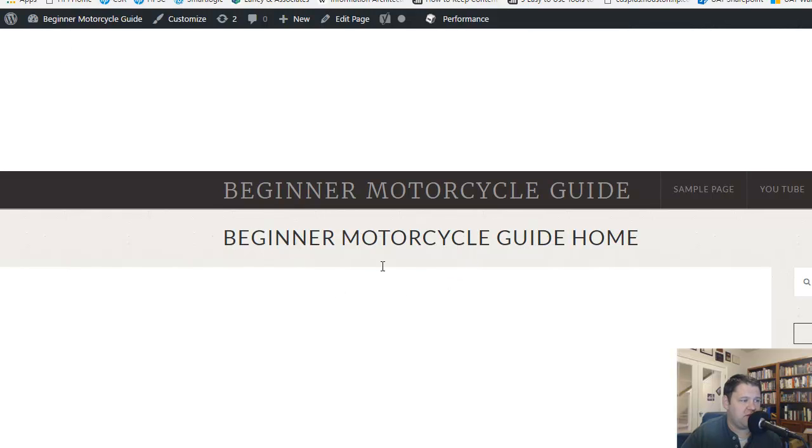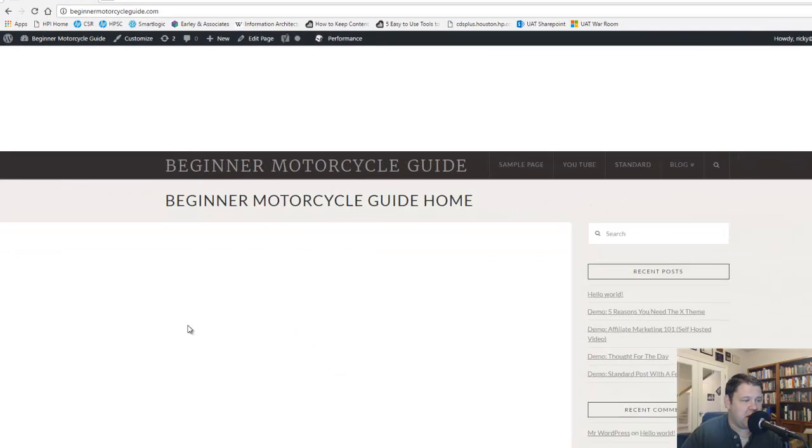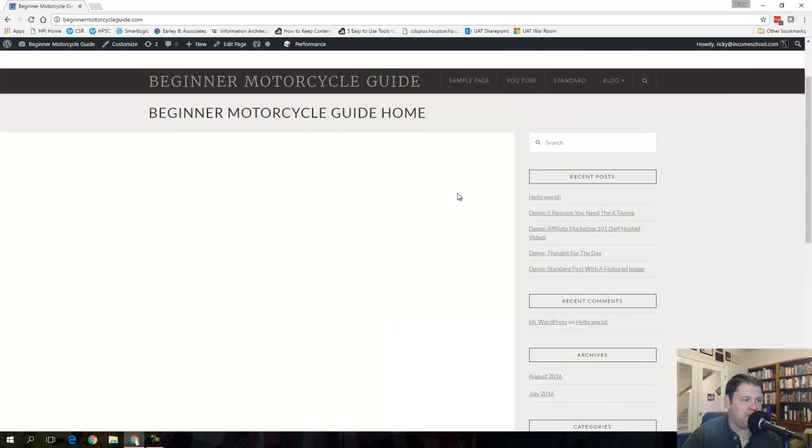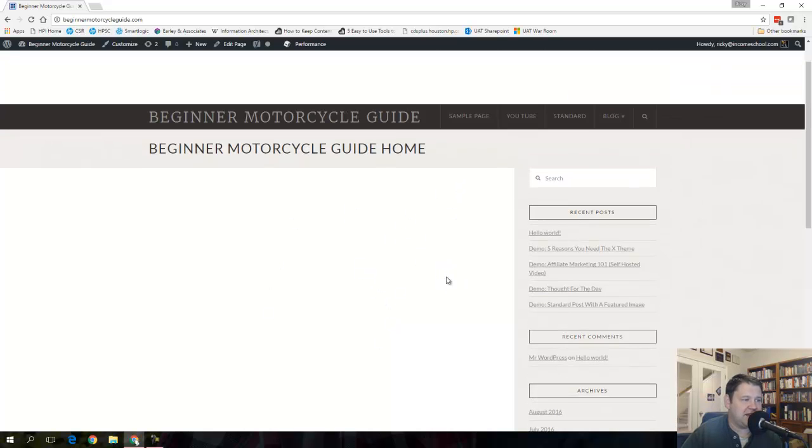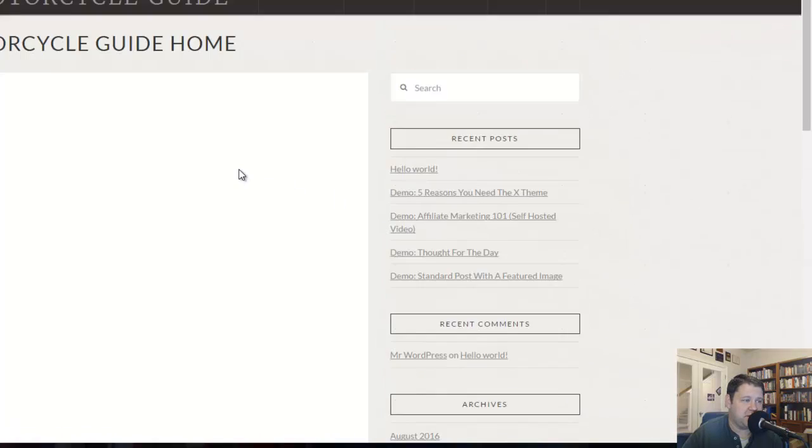So now you see that my homepage, if I click Beginner Motorcycle Guide, this is taking me here to a static page where, as you remember, I wrote Beginner Motorcycle Guide Home as the title. That's here. So now if I wanted to create a custom page, make it whatever I want to, I could. In fact, I could even make the homepage not show any of this stuff if I wanted to.